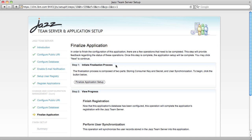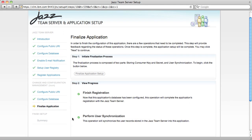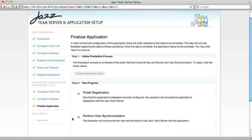The Finalize Application step does some final housekeeping to get the Change and Configuration Management application fully ready and connected to the Jazz Team Server. Perform User Synchronization means that the Change and Configuration Management application is going to use the Jazz Team Server as its source of user information. This is a new feature with Rational Team Concert 3.0.